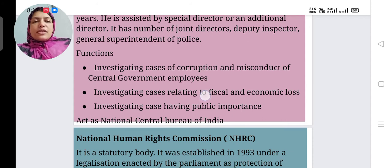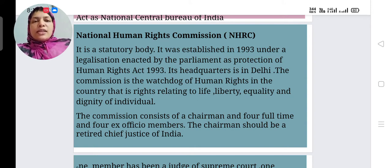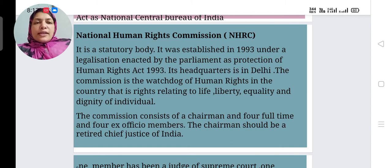The next statutory body is NHRC — the National Human Rights Commission. It is a statutory body established in 1993 under legislation enacted by Parliament, known as the Protection of Human Rights Act 1993. To protect human rights, this Act was declared in 1993, and NHRC was also set up in 1993. Its headquarters are in Delhi.